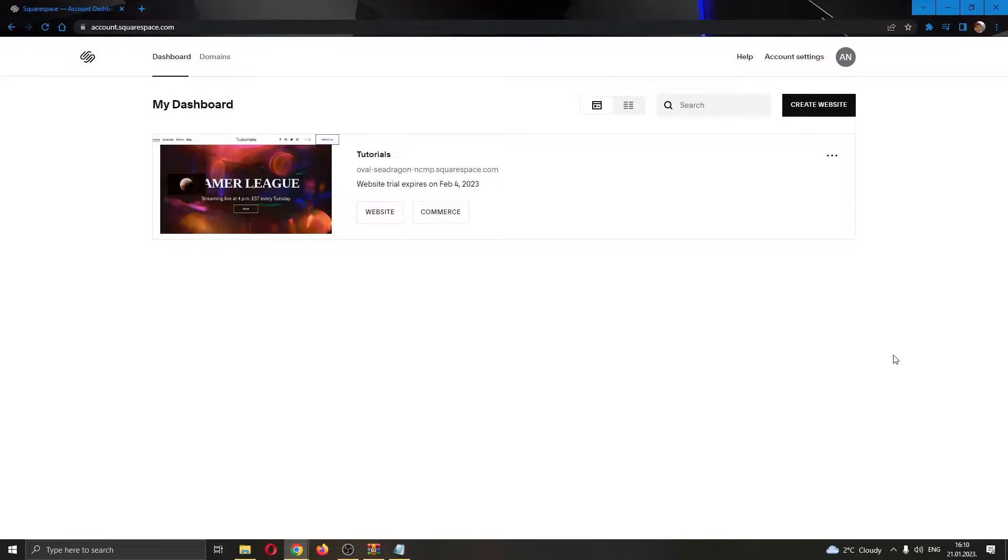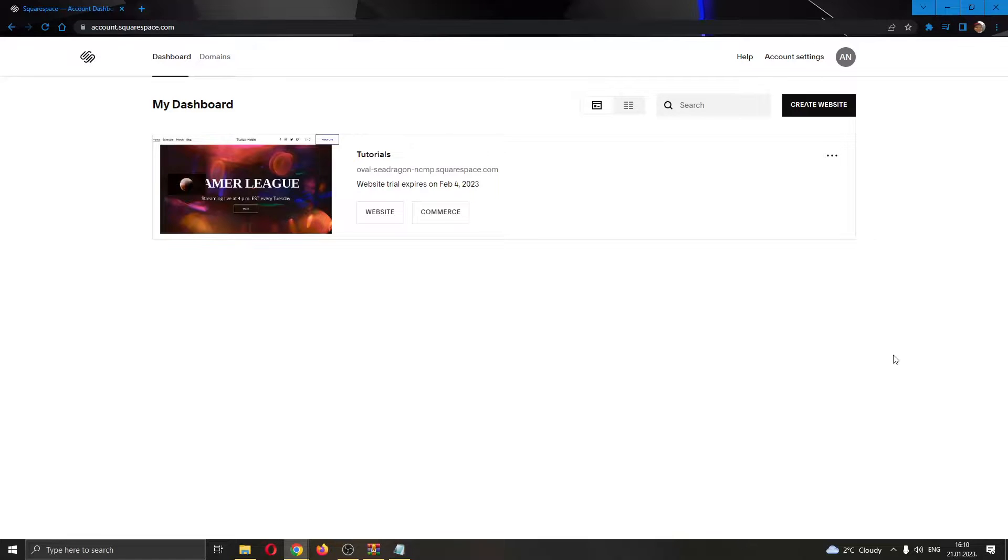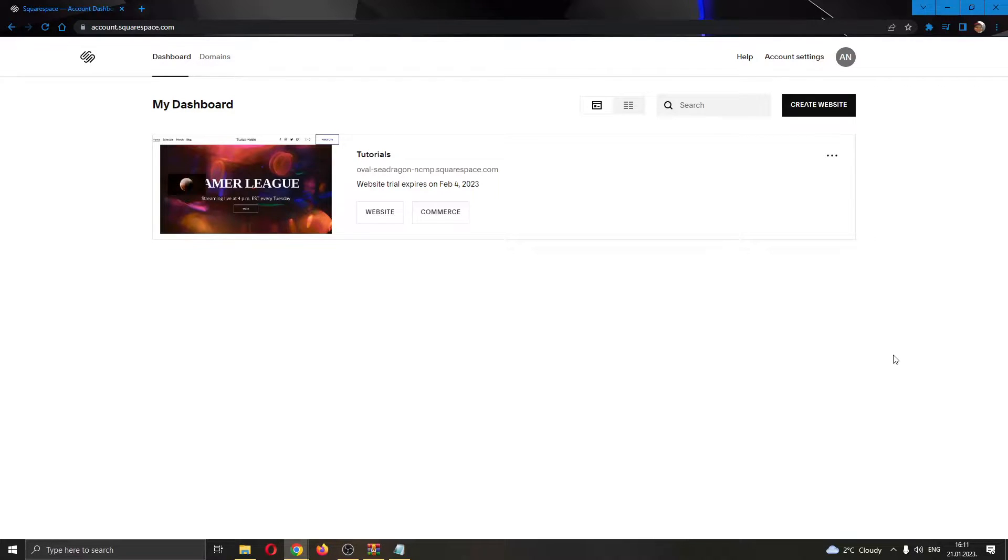Hey guys, what's up and welcome to today's video. Today I will be showing you how to publish changes on your Squarespace website. Make sure to watch this quick and easy video till the very end and follow my steps correctly so you can make sure this works the same for you. Let's go straight into it.